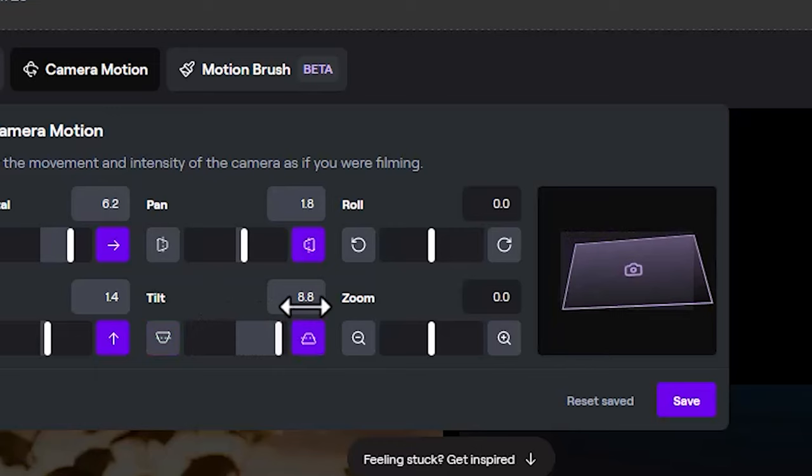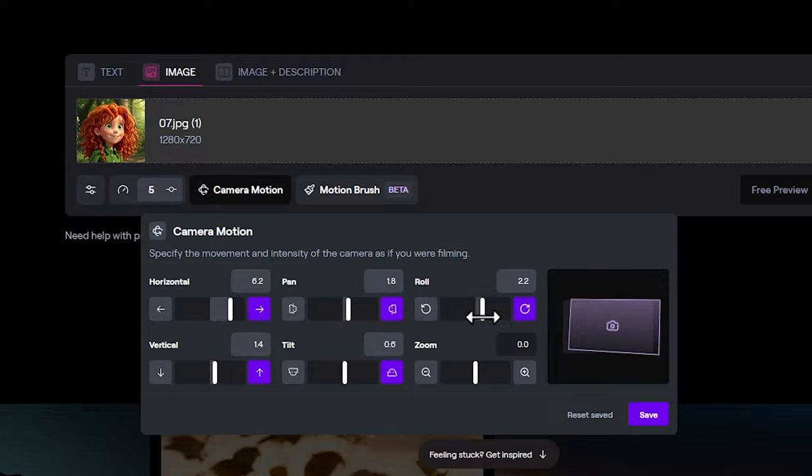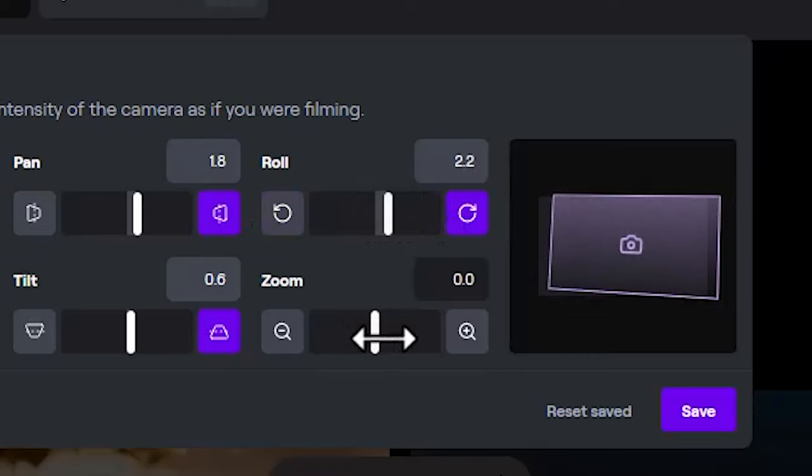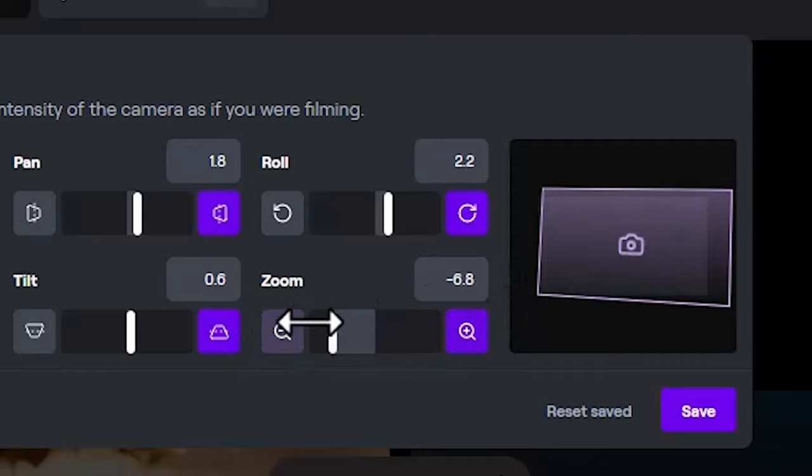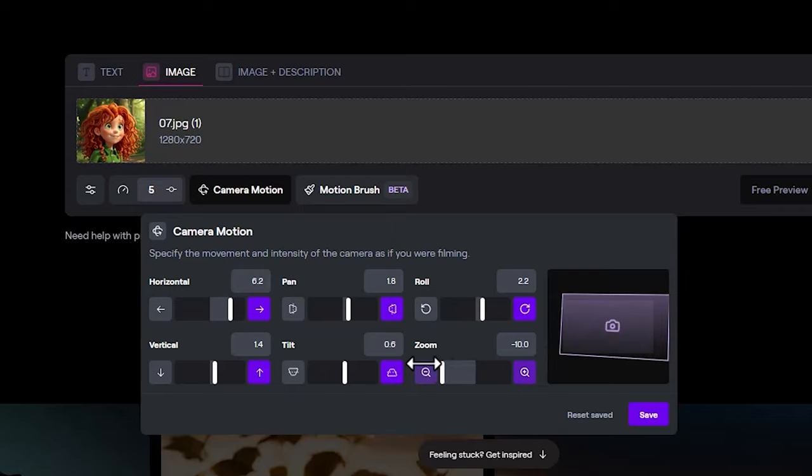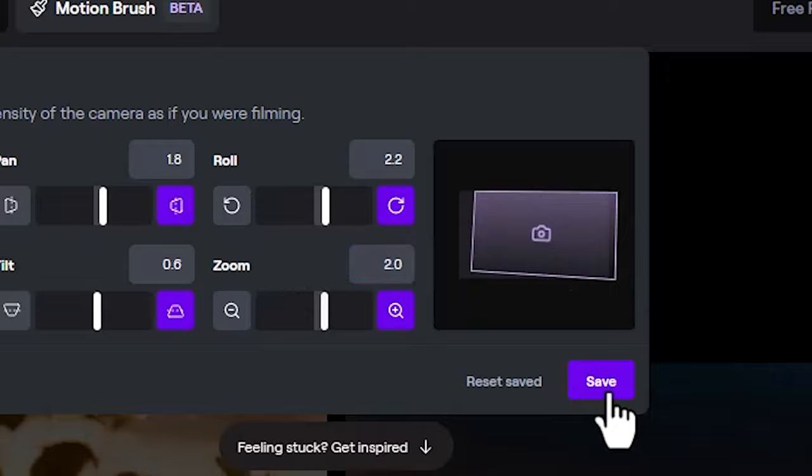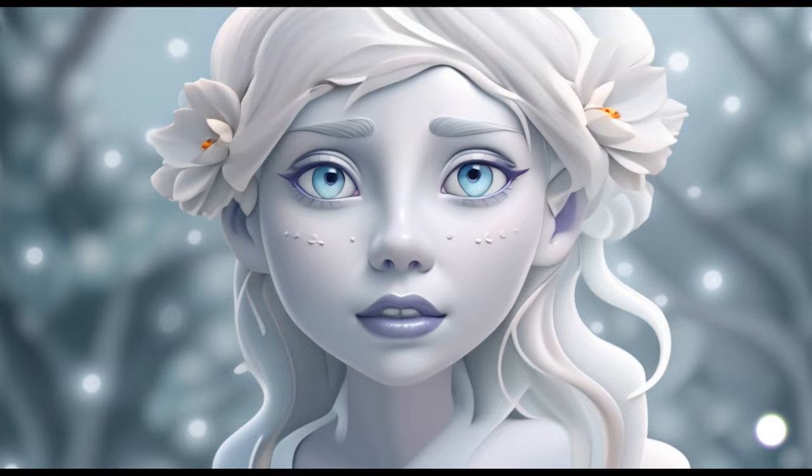The roll slider adjusts the rotation of the camera clockwise or counterclockwise. With two magnifying glass icons, one negative and one positive, and by controlling the slider, you can set zoom out or zoom in movements along the Z-axis for the camera. After configuring the camera movements, to save these adjustments I need to click on the save button. Let's take a look at a few examples of movements I have set for my videos using the new Camera Motion option.